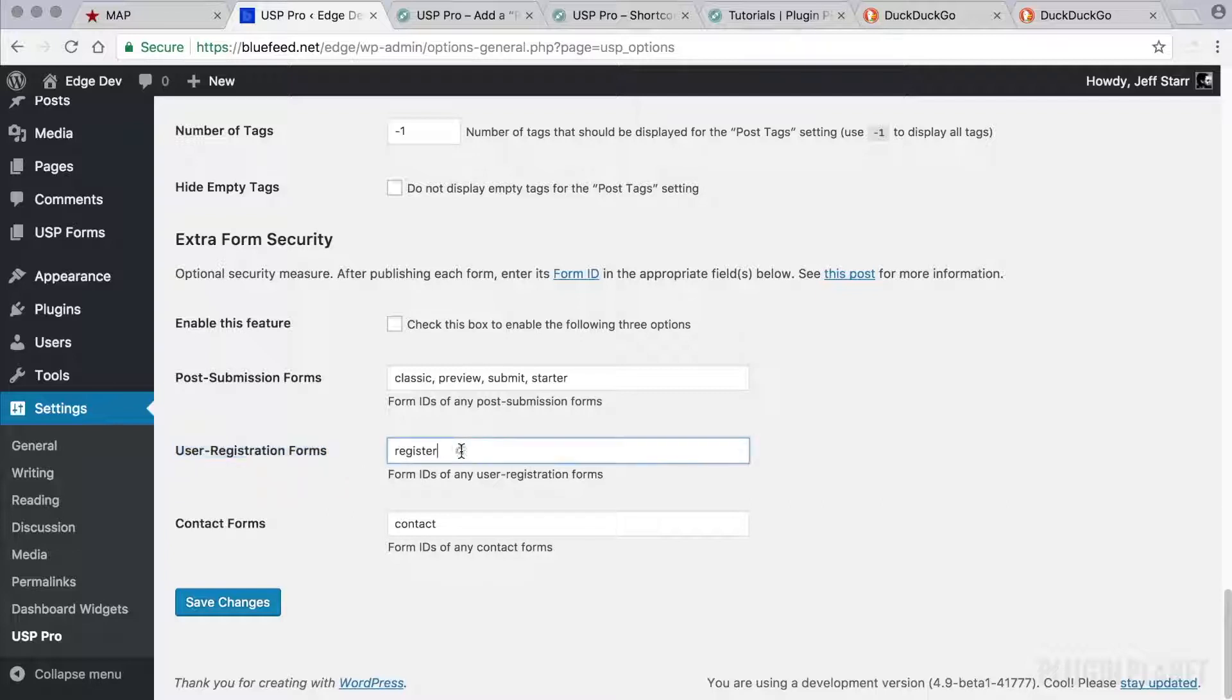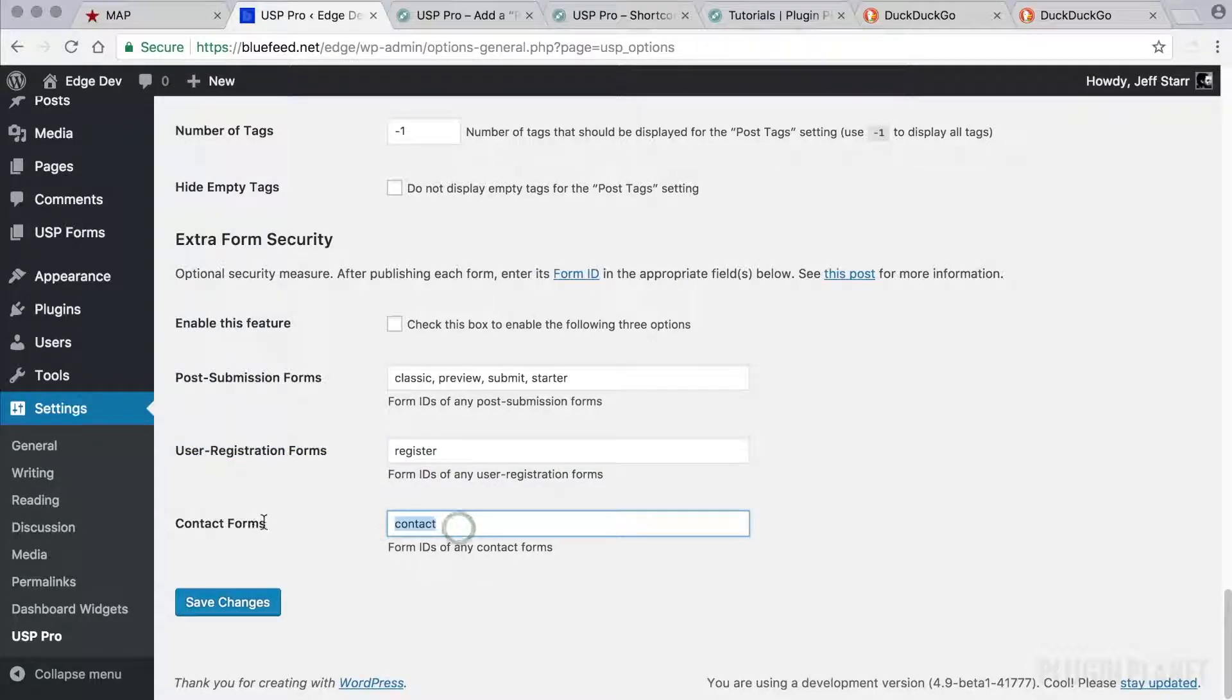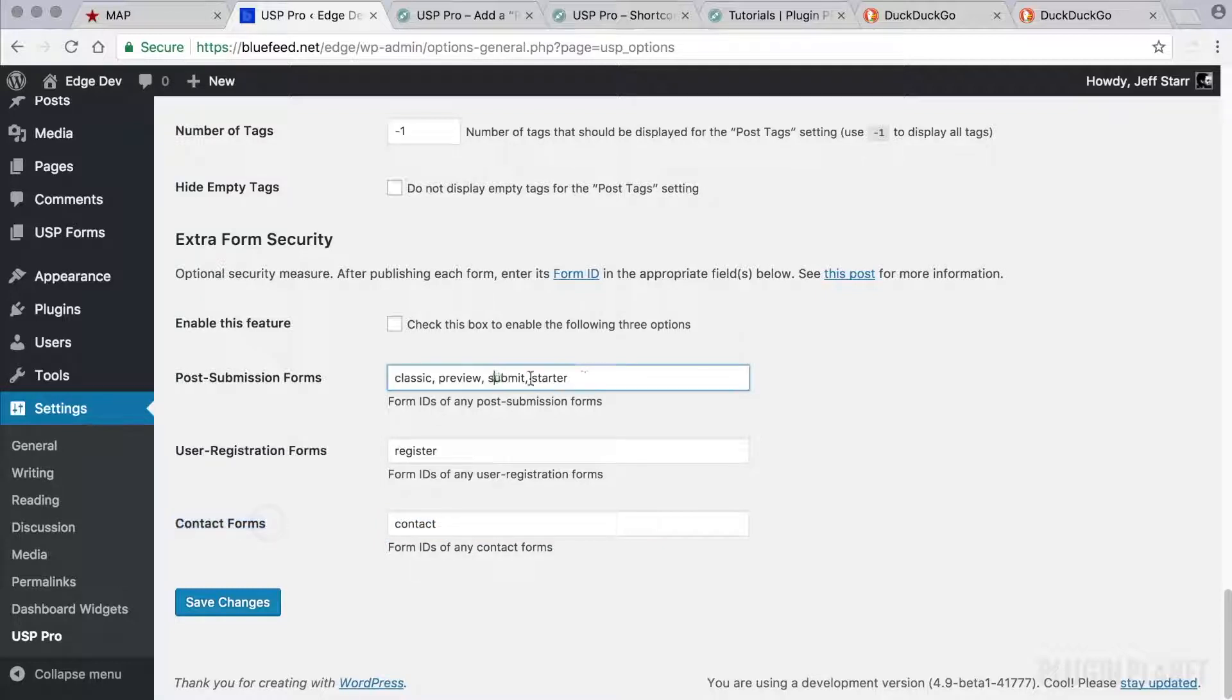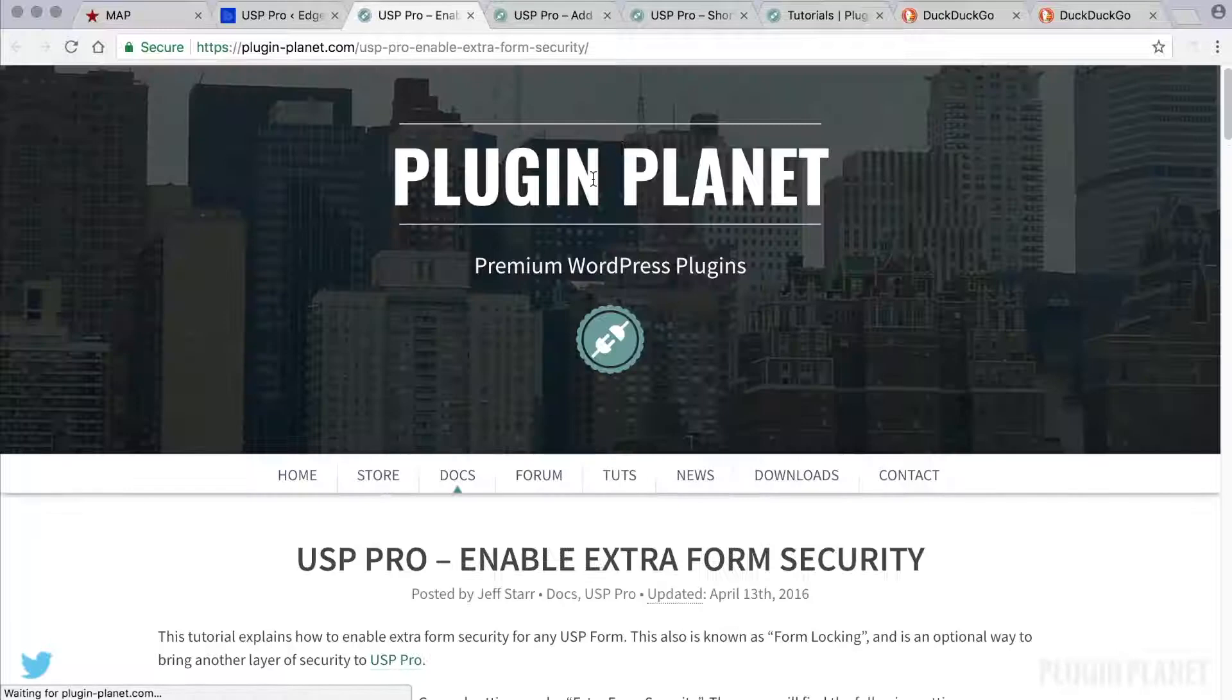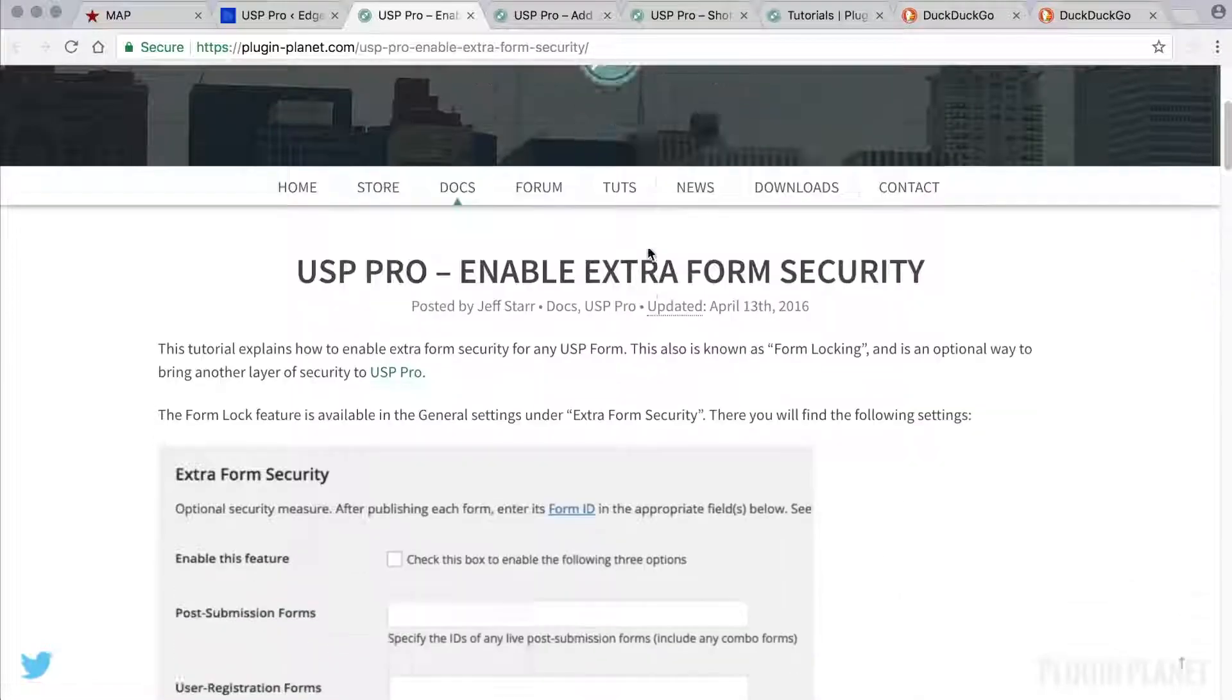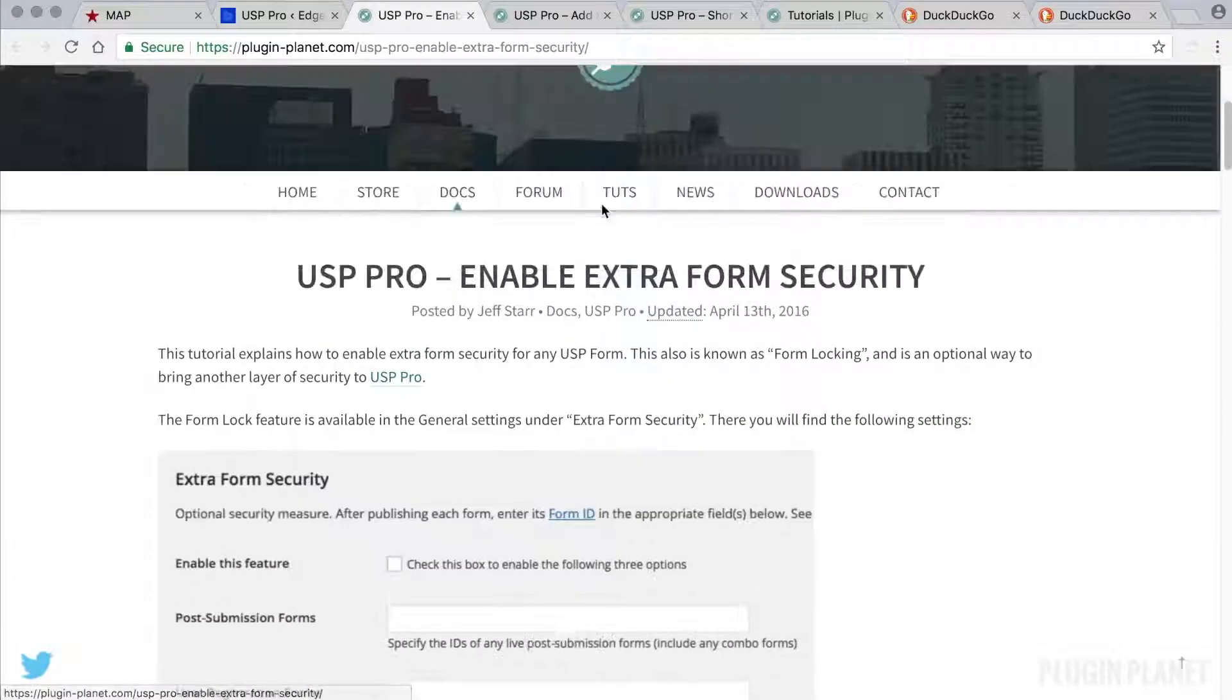So we include it in this setting. Likewise, contact form is a contact form. And these forms here are post submission forms. So we'll get into this in a future video for now. It is best to leave this unchecked until you understand how this works. And you can do that by clicking on this link here.